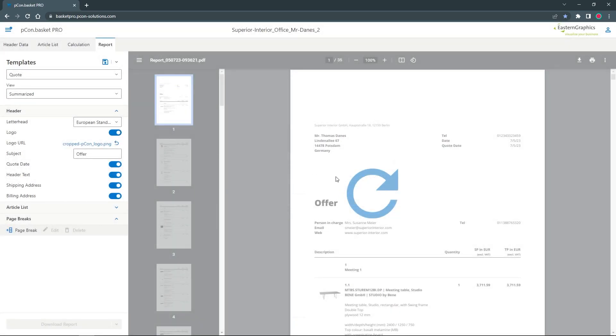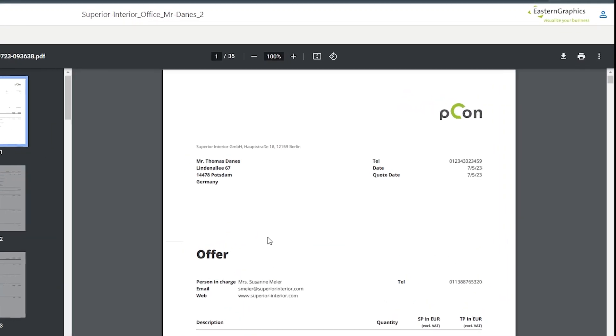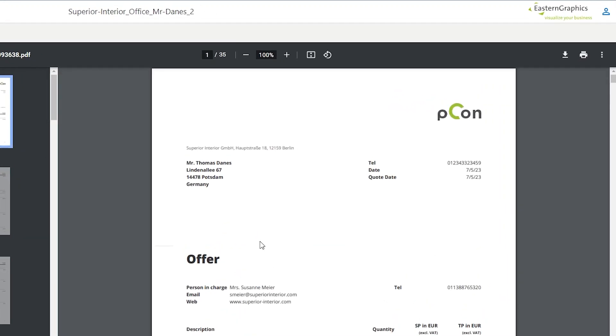The logo is printed by default with 10 millimeters on the document. With the integration version of PECON Basket, the standard templates can be customized even further. You can find more information about this in the video description.